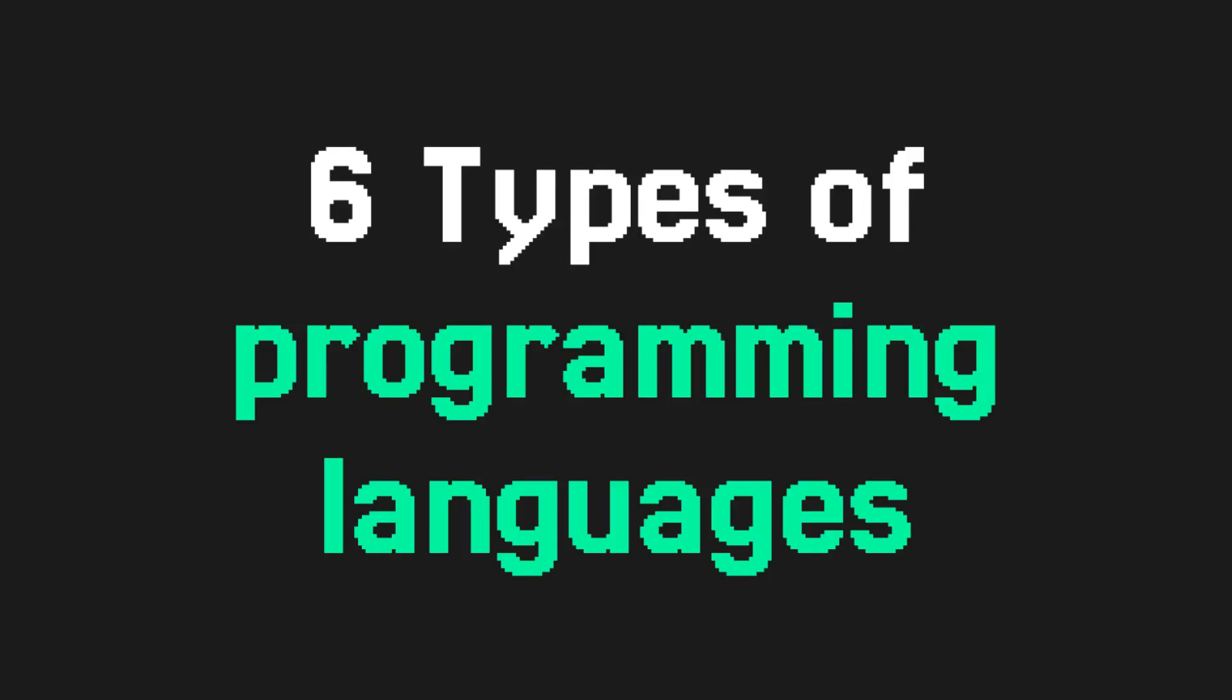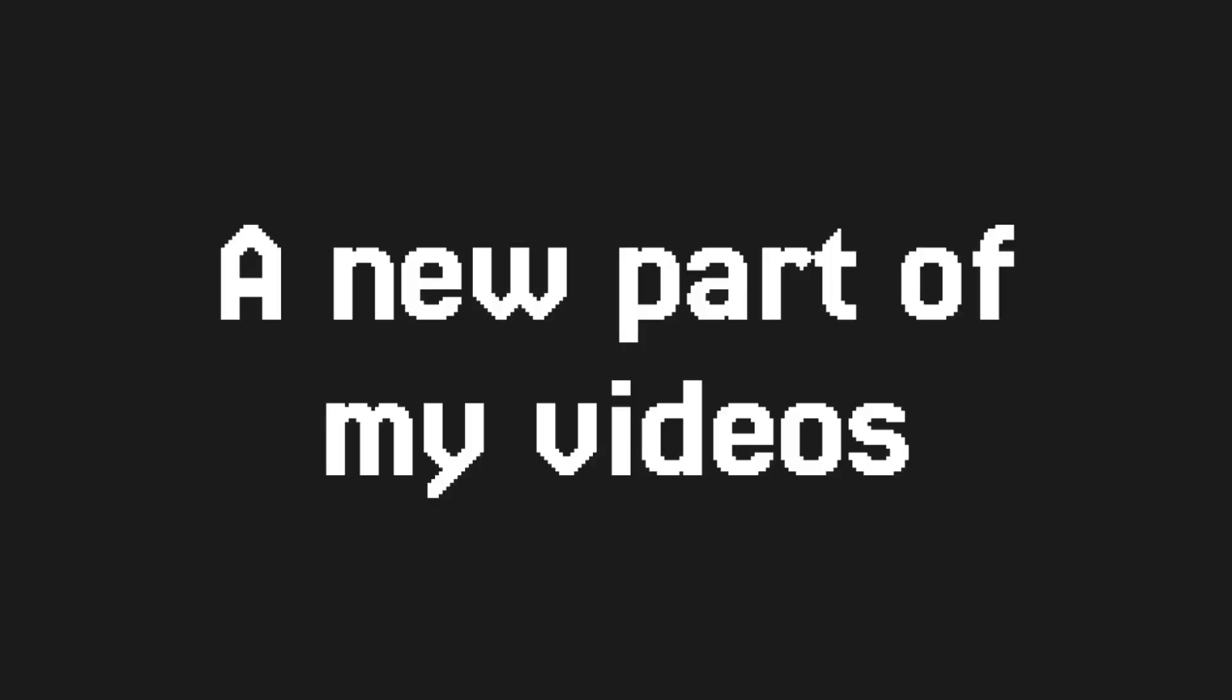In this video, I'll discuss the six most important programming language types. Starting with this video, I will have a table of contents at the beginning, so you will know from the first couple of seconds whether you want to keep watching.